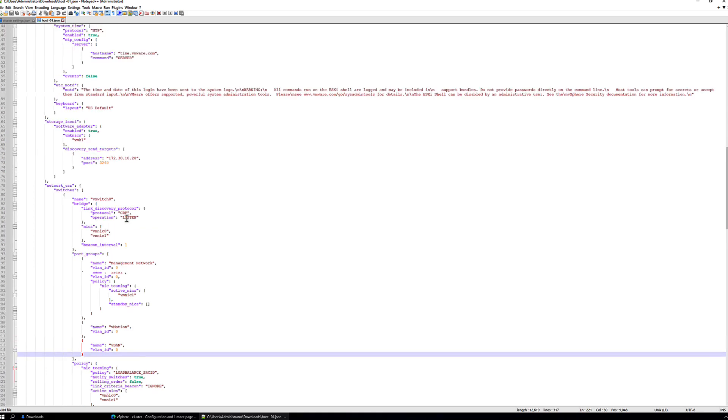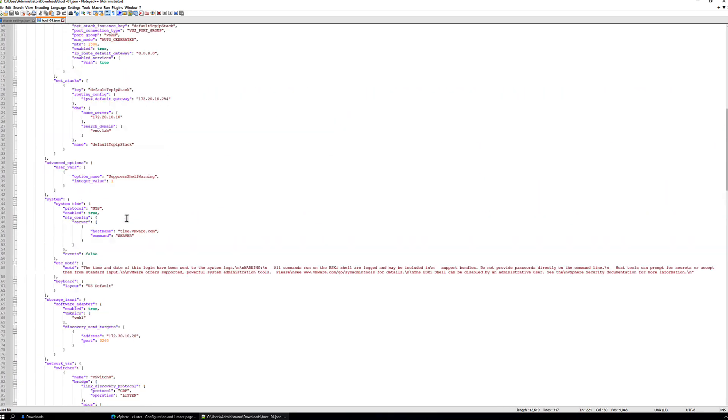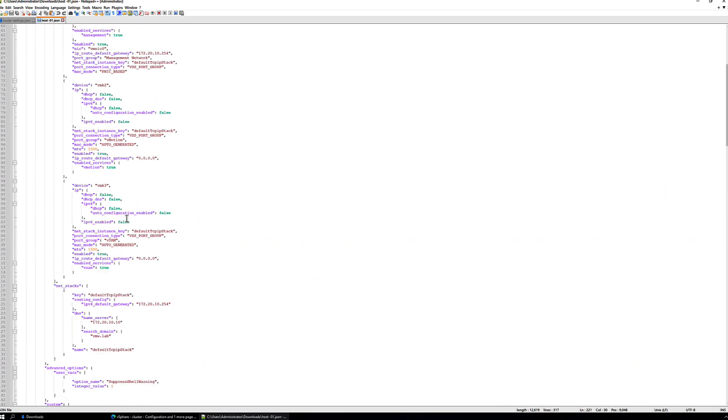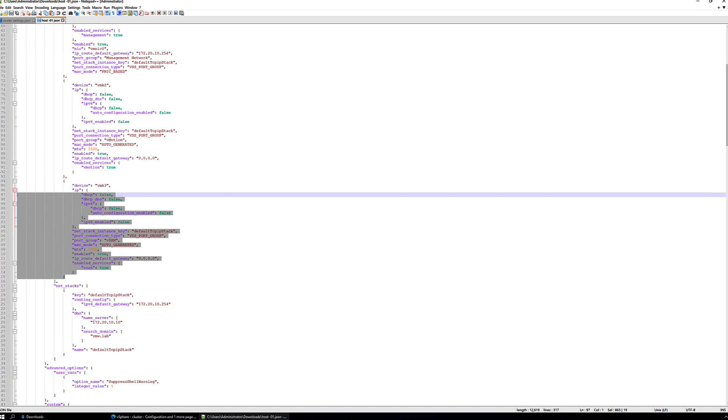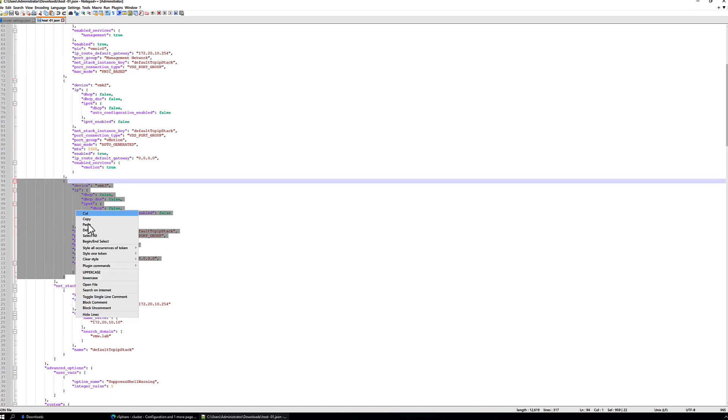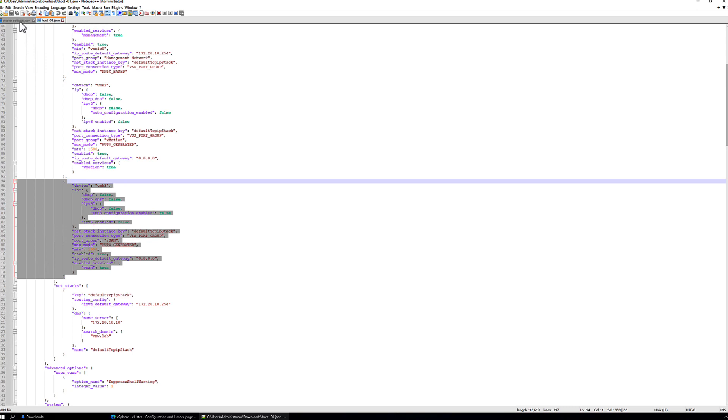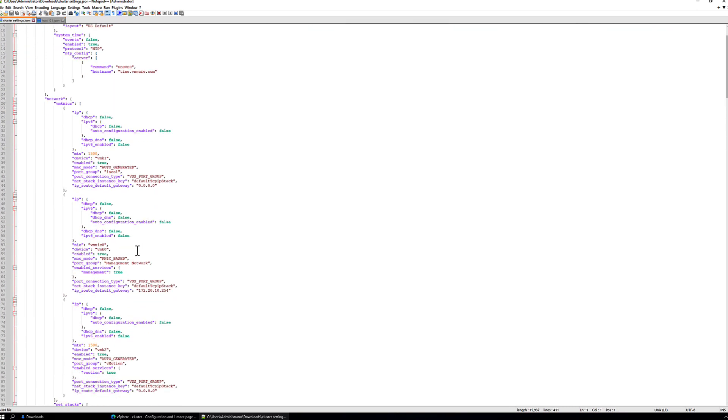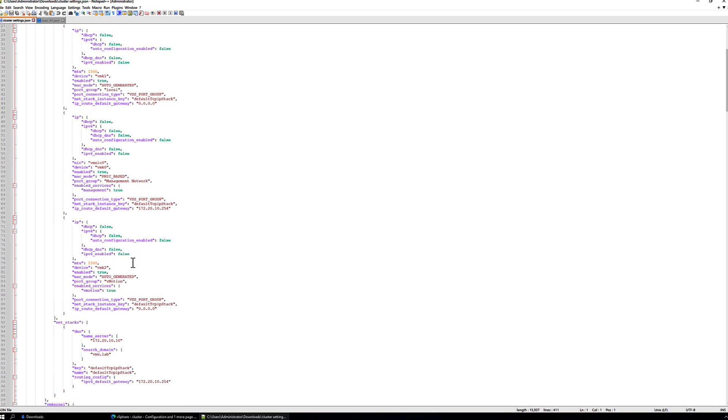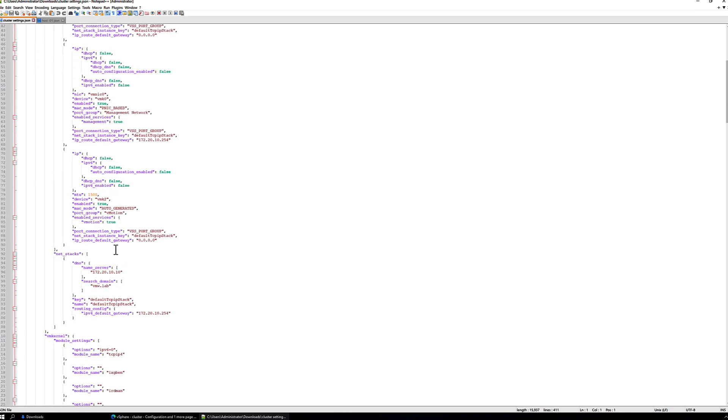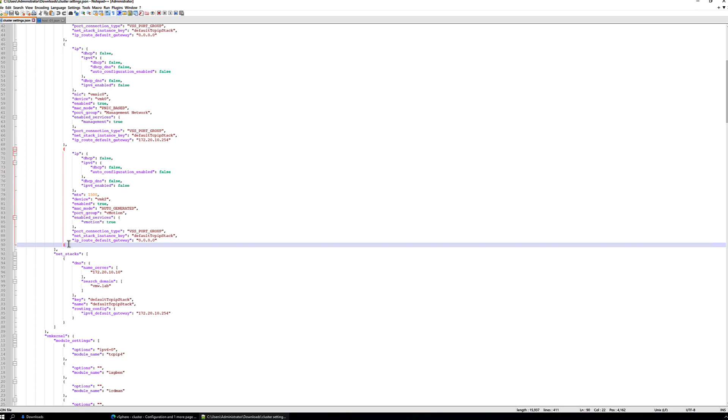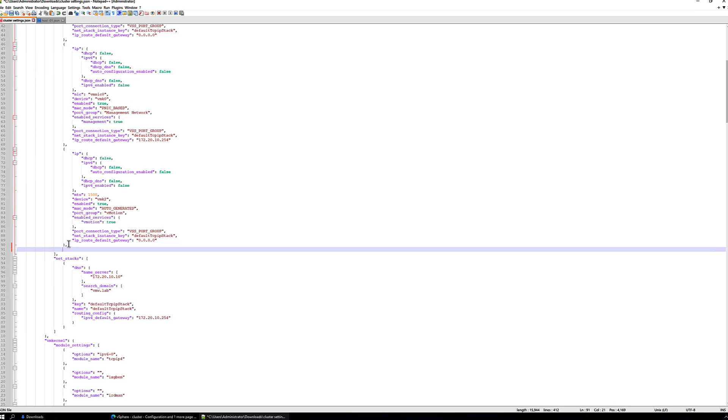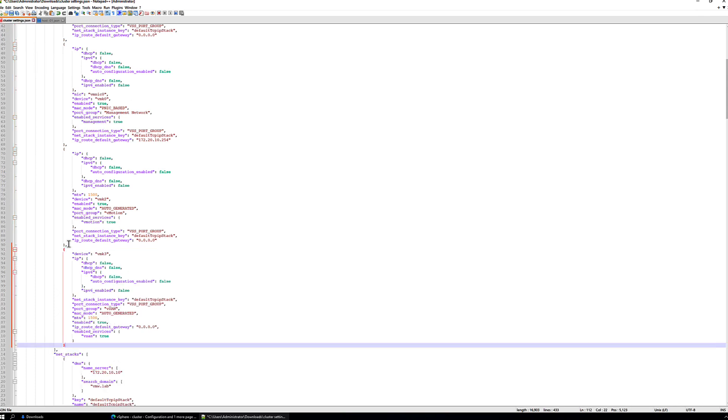So let's do both of those things first. So scrolling back up, let's find our new VM kernel port. So VMK3. Let us copy this block. And go to our cluster config settings and paste it after the last block, the last VM kernel interface that we currently have, which is VMK2. Add a comma, paste in the section.